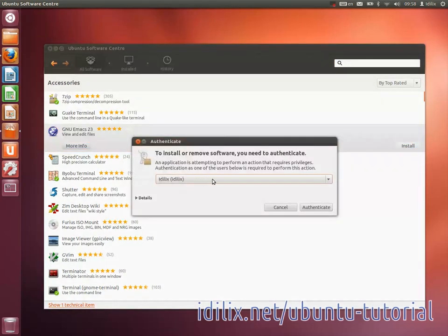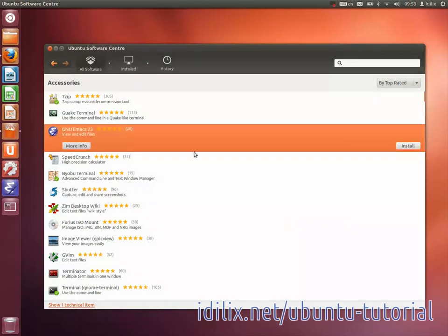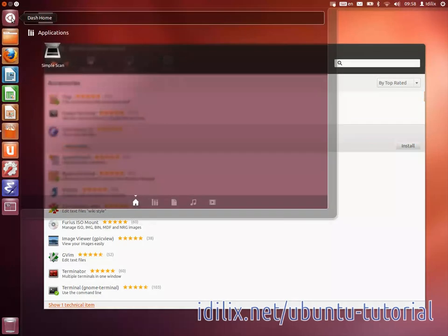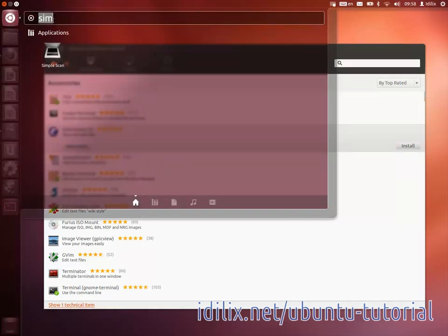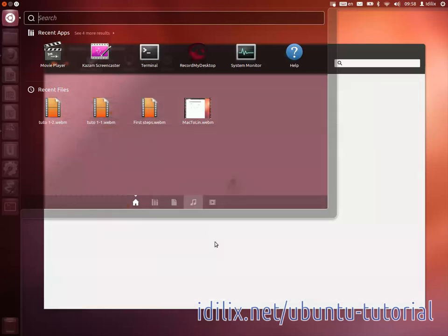Now you can find the software you just installed using the Dash Home, the icon with the Ubuntu logo at the top of the launcher. We'll explain in detail how to find files, folders and applications in the next video.